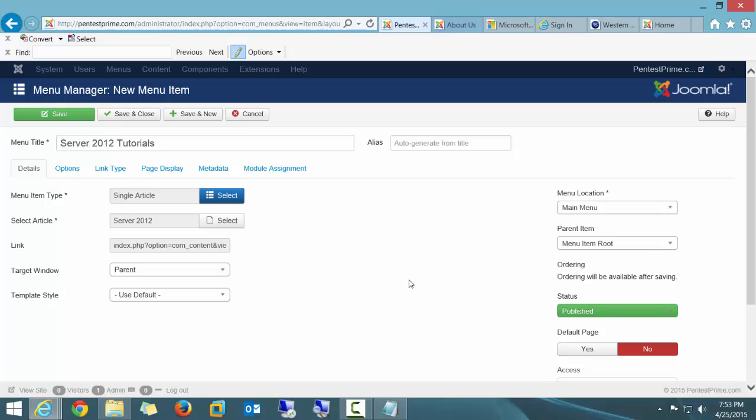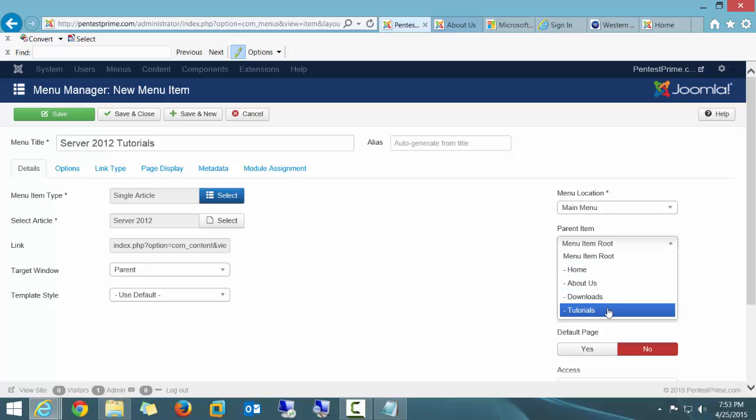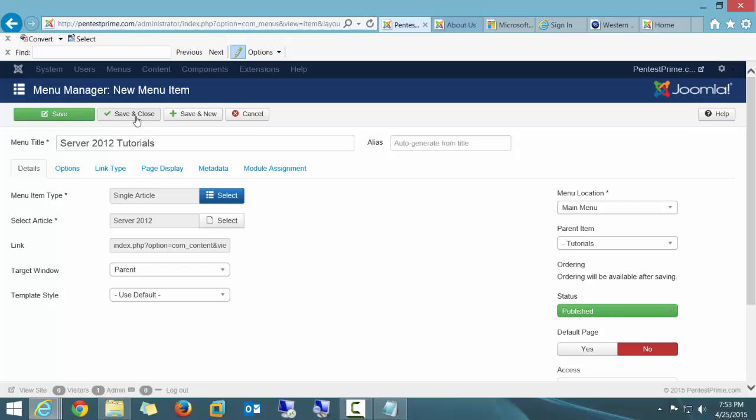And the only other thing I need to do is under here where it says Parent right here on the right-hand side of your screen, I'm going to simply choose Tutorials menu. And folks, that's it as far as the menu creation. I can create as many of these as I want. I'm going to go ahead and say Save and Close.